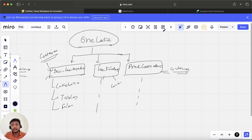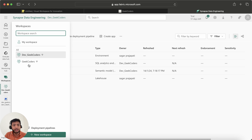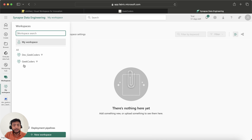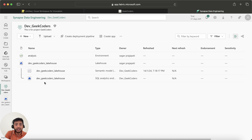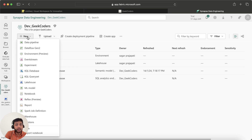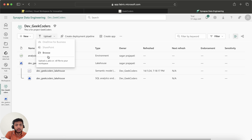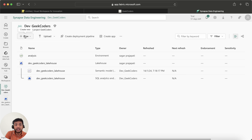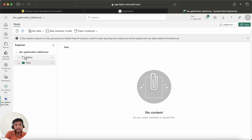Let me do some practical work. If I go to workspaces, in previous videos I created two workspaces: 'dev_geek_coders' and 'geek_coders', plus my own workspace — so we have three workspaces total. Going into 'dev_geek_coders', I had previously created a lakehouse, and by default the semantic model and SQL analytics endpoint were also created automatically.